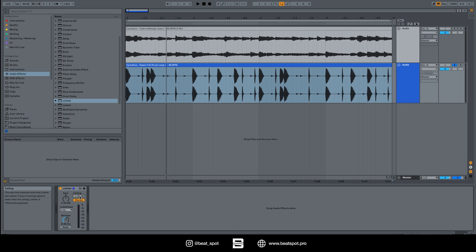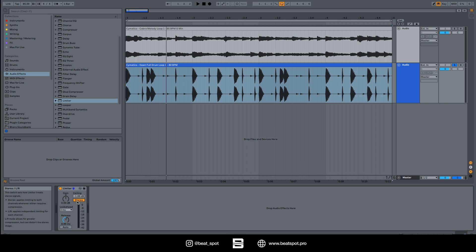Then we have stereo and left and right modes. In stereo mode, let's say we have the left channel going over the ceiling, the limiter will apply the gain reduction on both the left and the right channel at the same time.